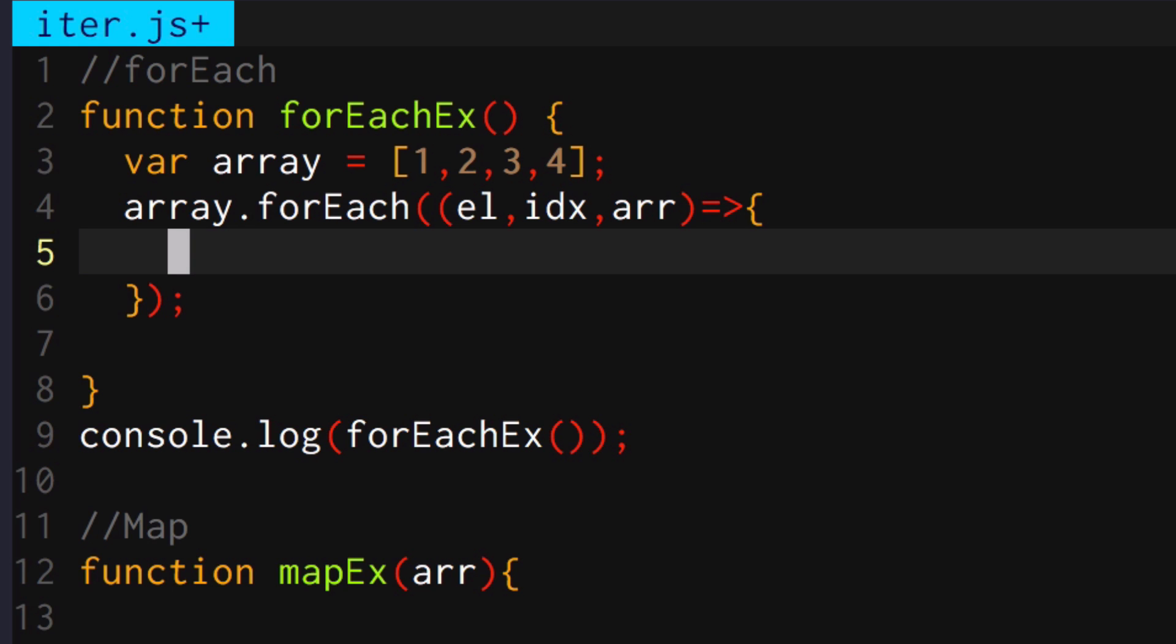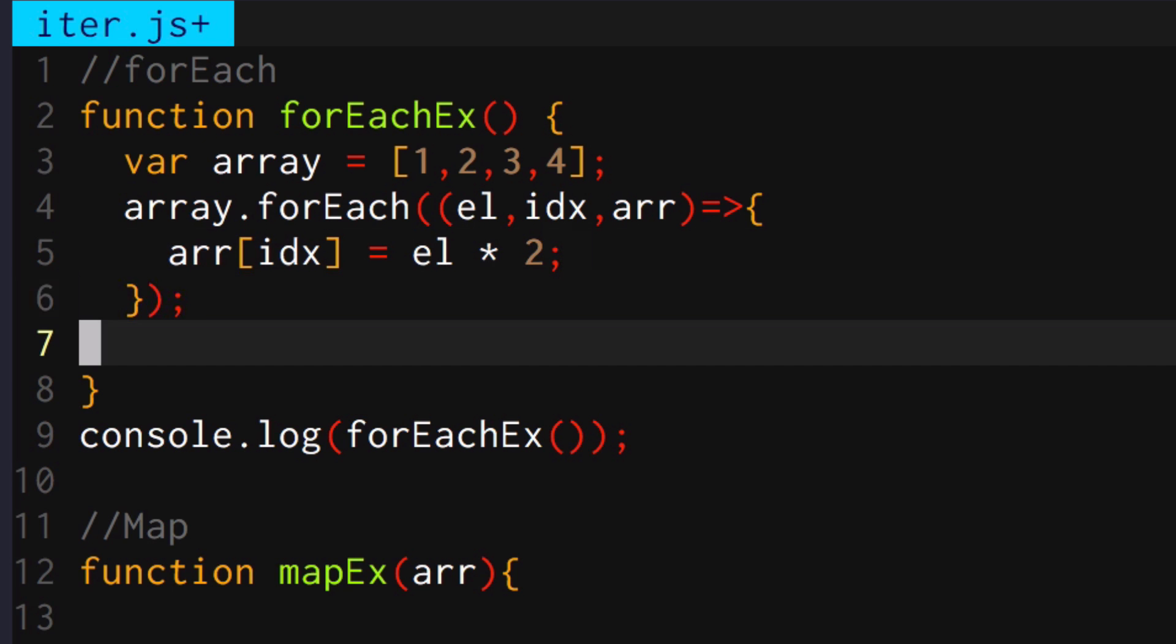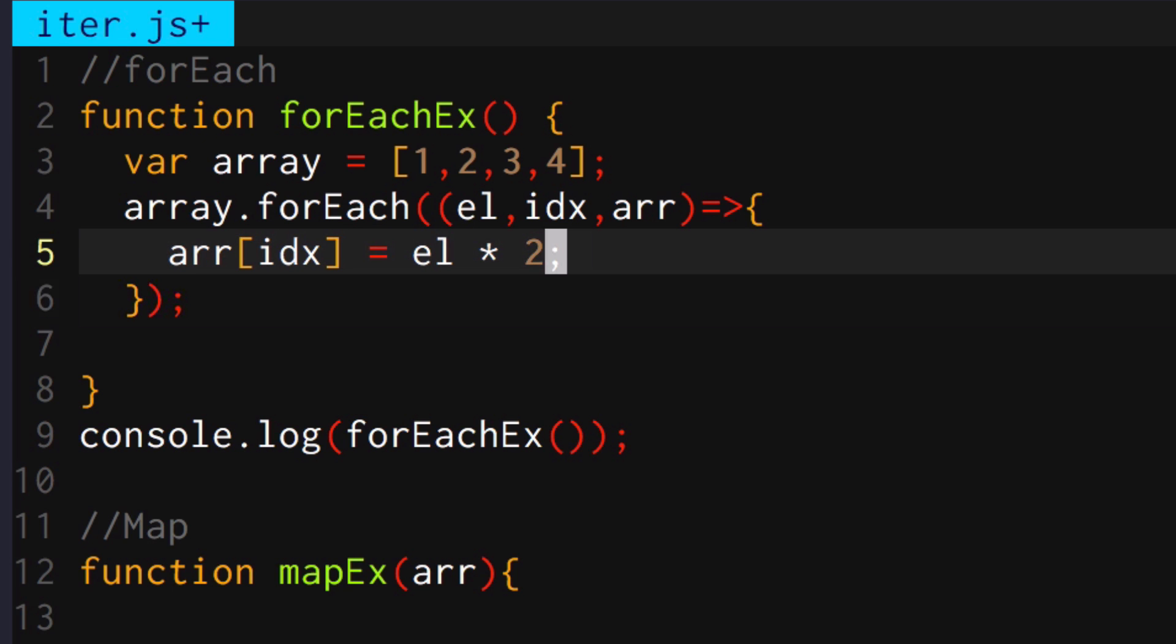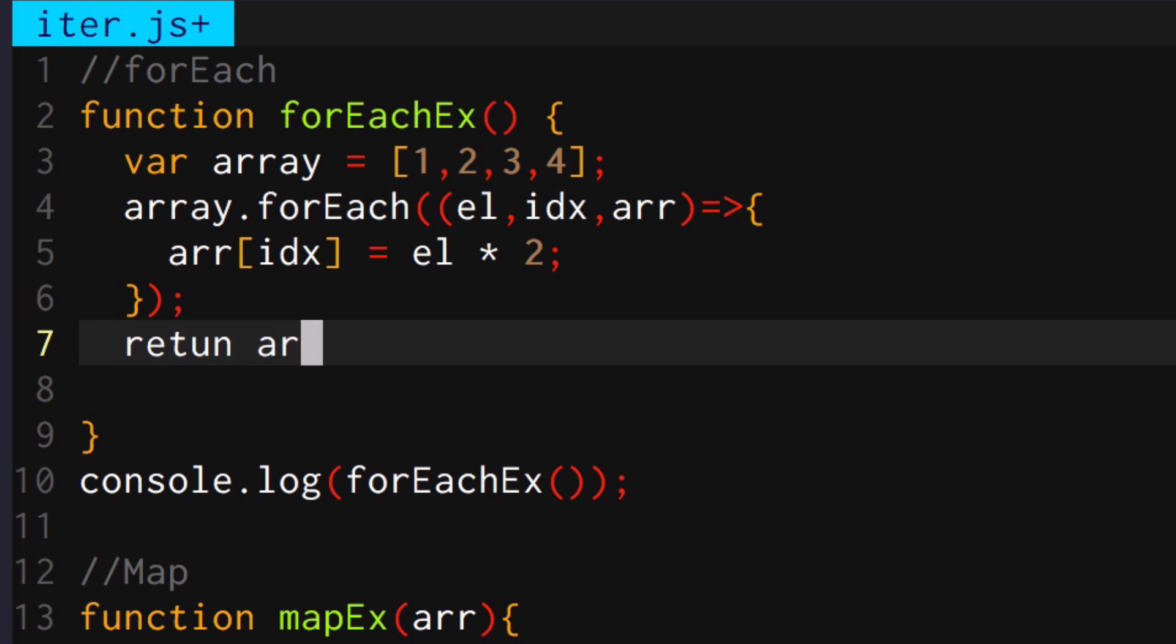So how do I do this? I'm going to mutate the array that's outside. Then I'm going to take the index that it's at, and then I'm going to double that. Cool. And then I can return that array.